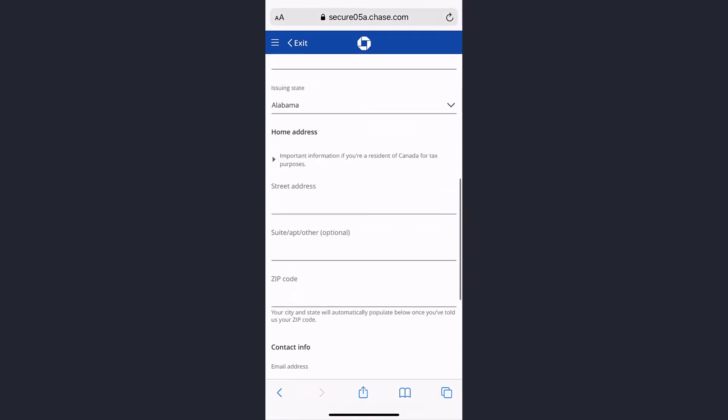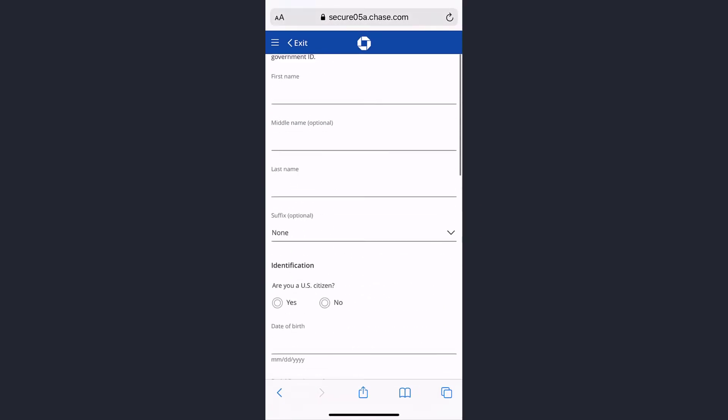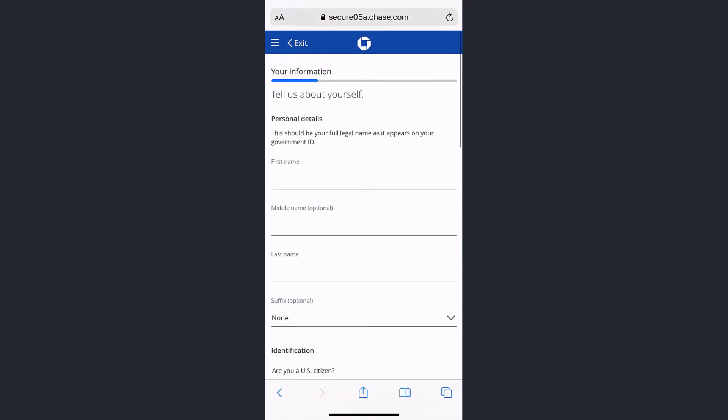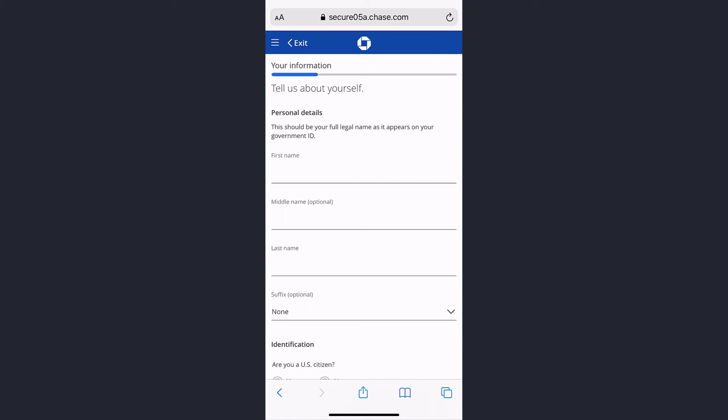Once you follow all the steps provided to you, you will have successfully opened a Chase Bank account.